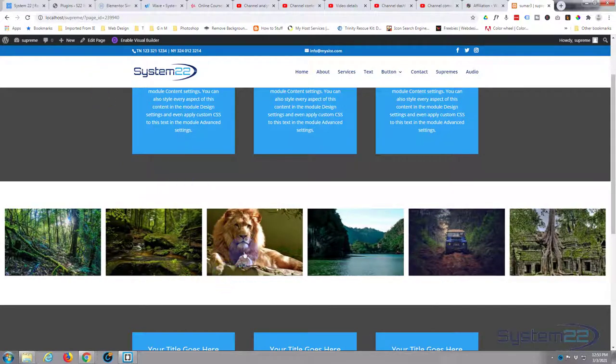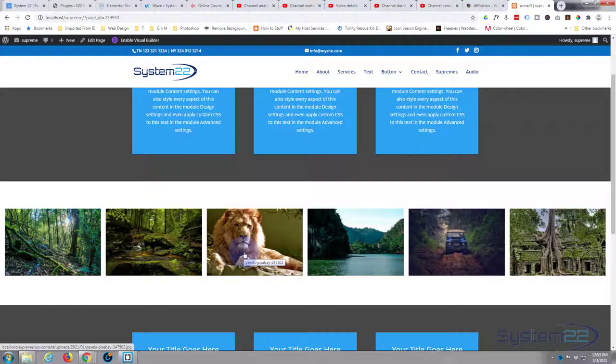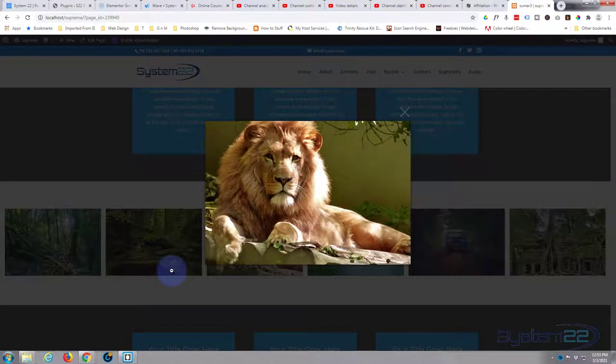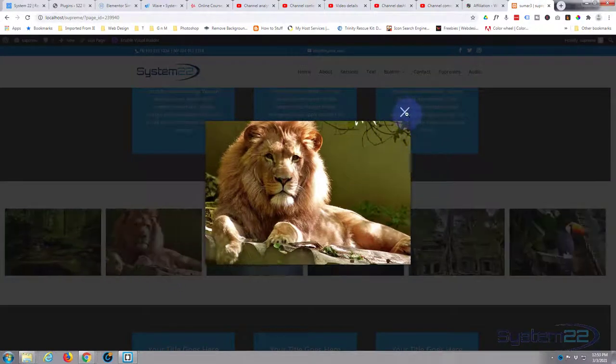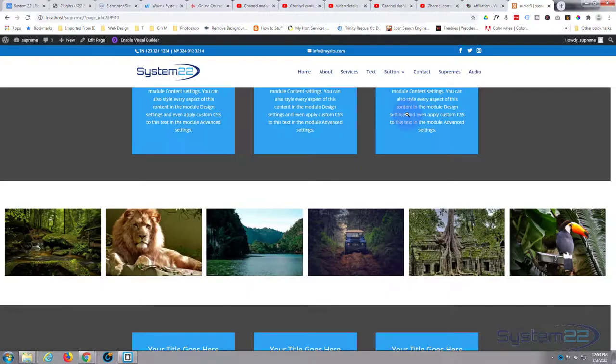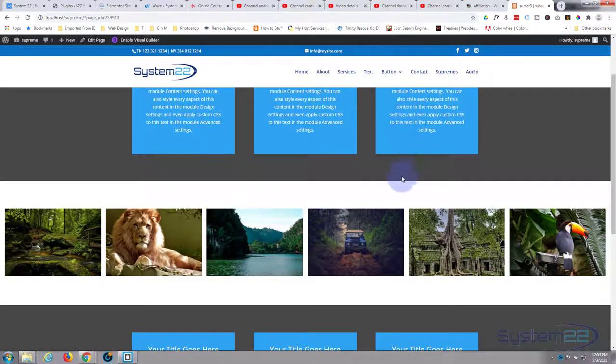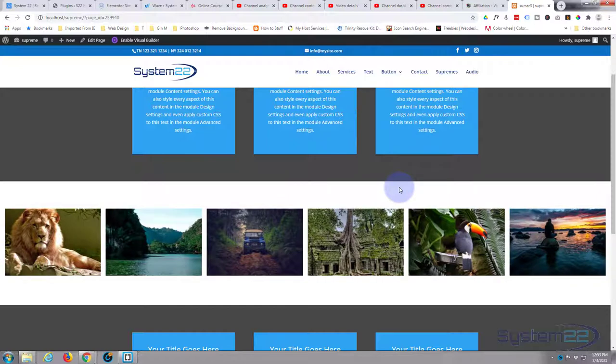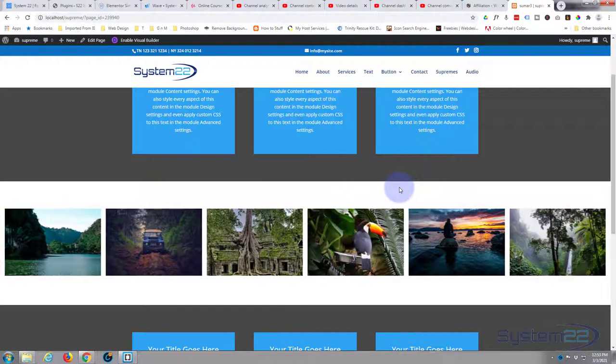And there we go. It should start rotating automatically. Yep, that's fantastic. It should stop when we hover over it. Let's make sure it's going to stop. Yep, that's fine. And when we click on it, it should pop out a lightbox of that image right there. Fantastic, doing exactly what we want.